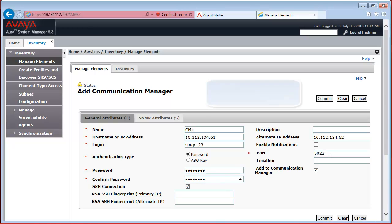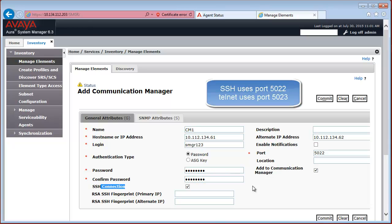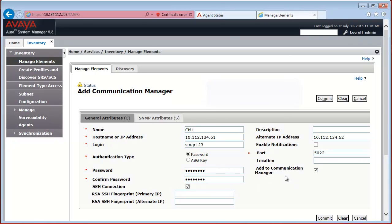Here you have to know that the port number should be 5022 if you are using an SSH connection. And it should be 5023 if you don't use SSH, so you just use Telnet. In our case, we are using SSH, so I leave the port setting on 5022.